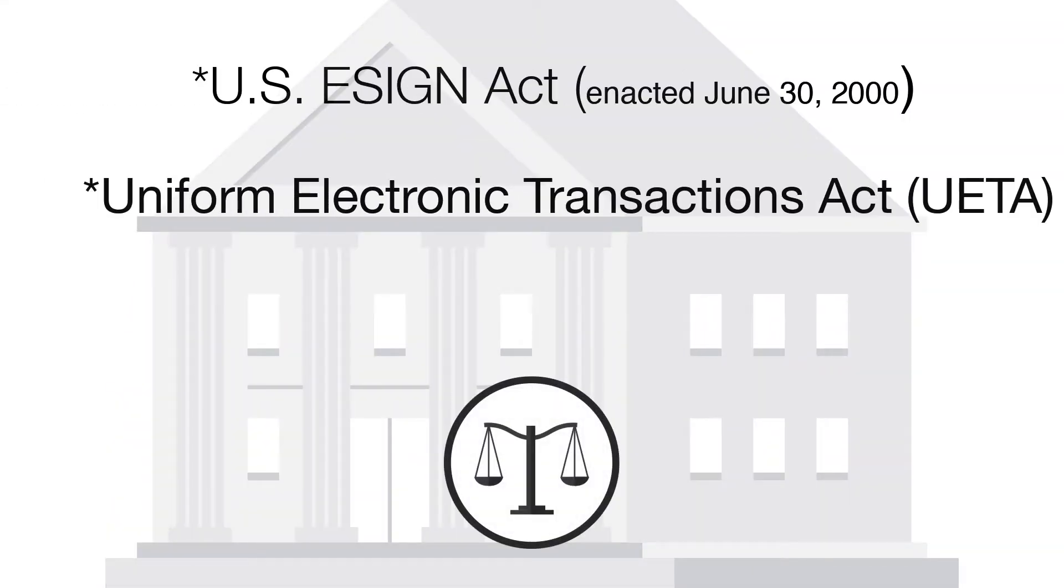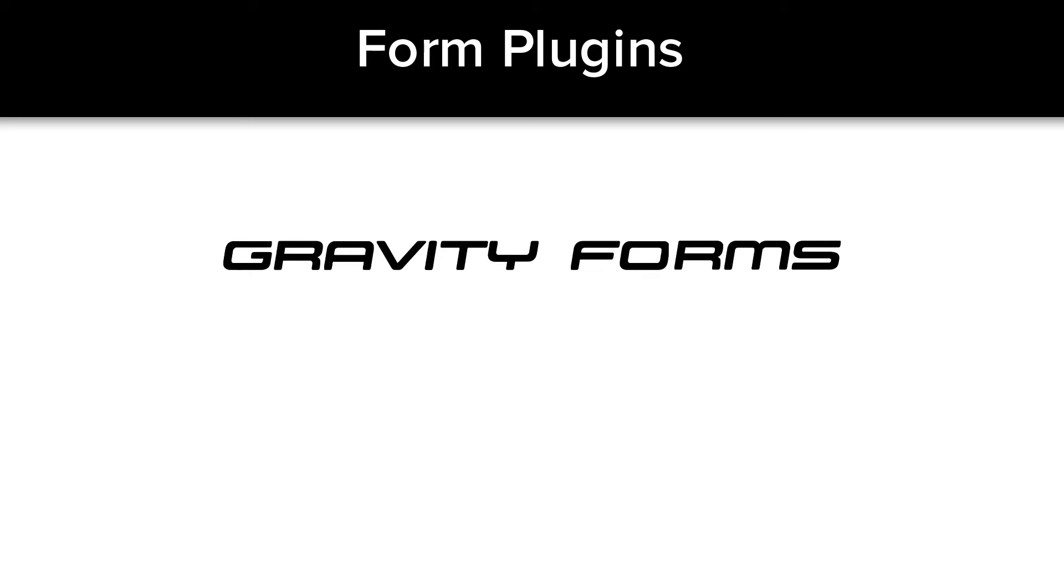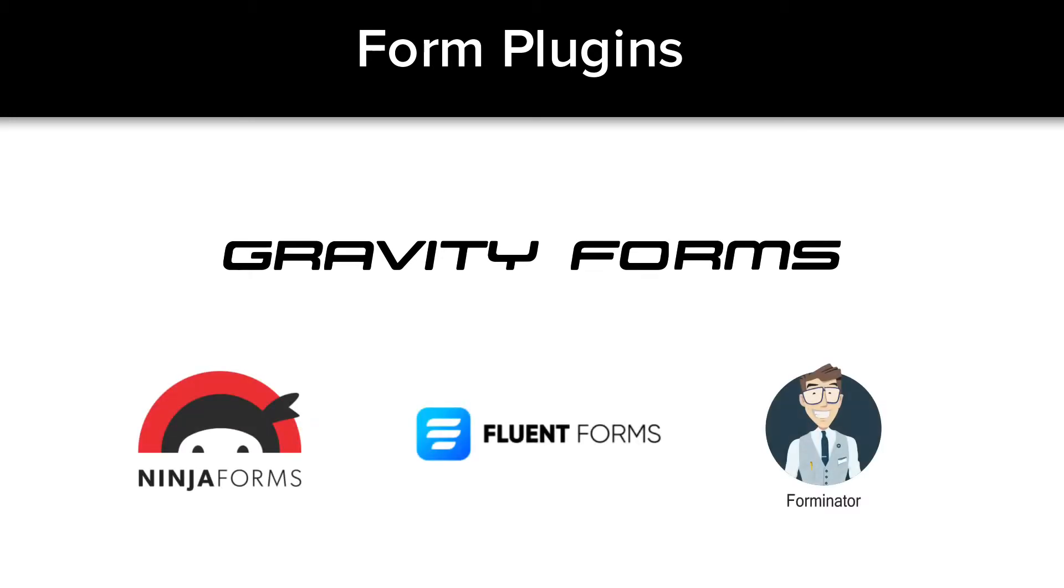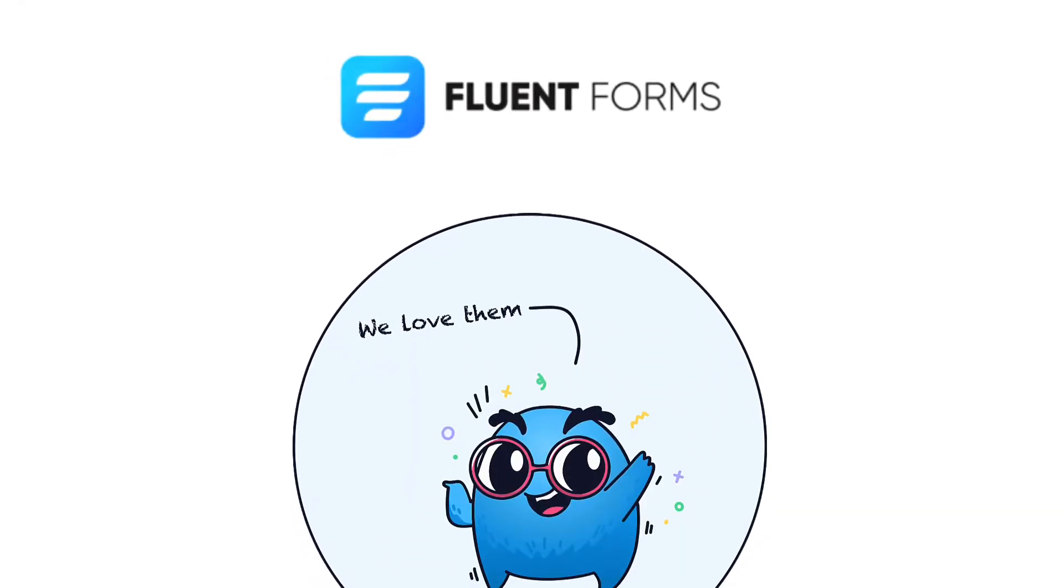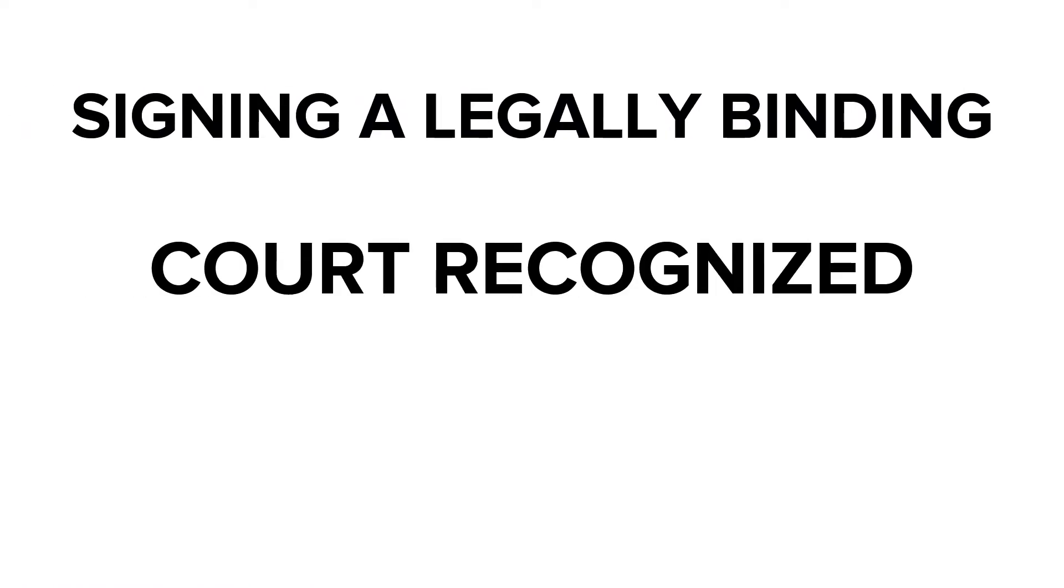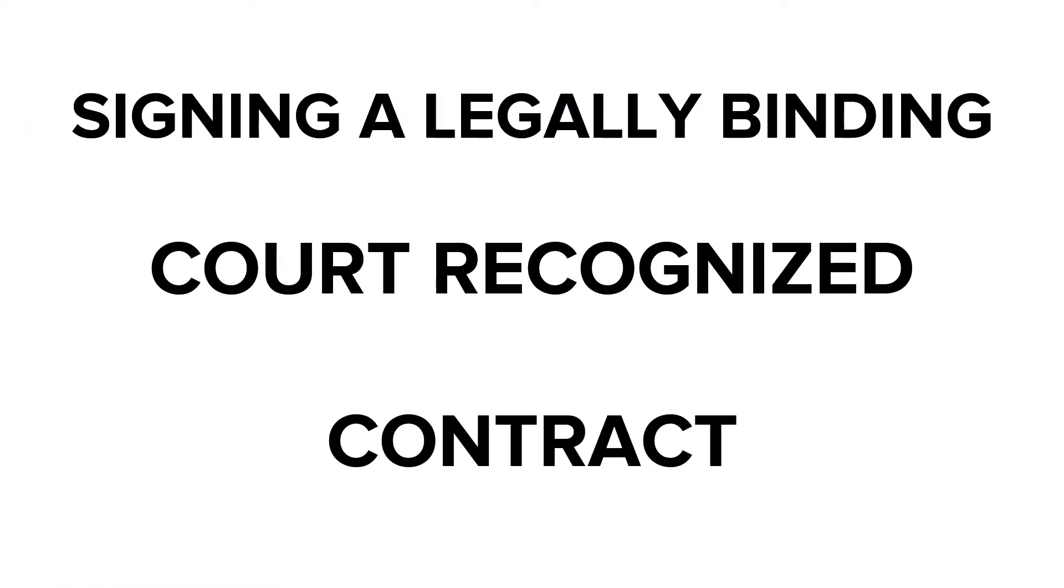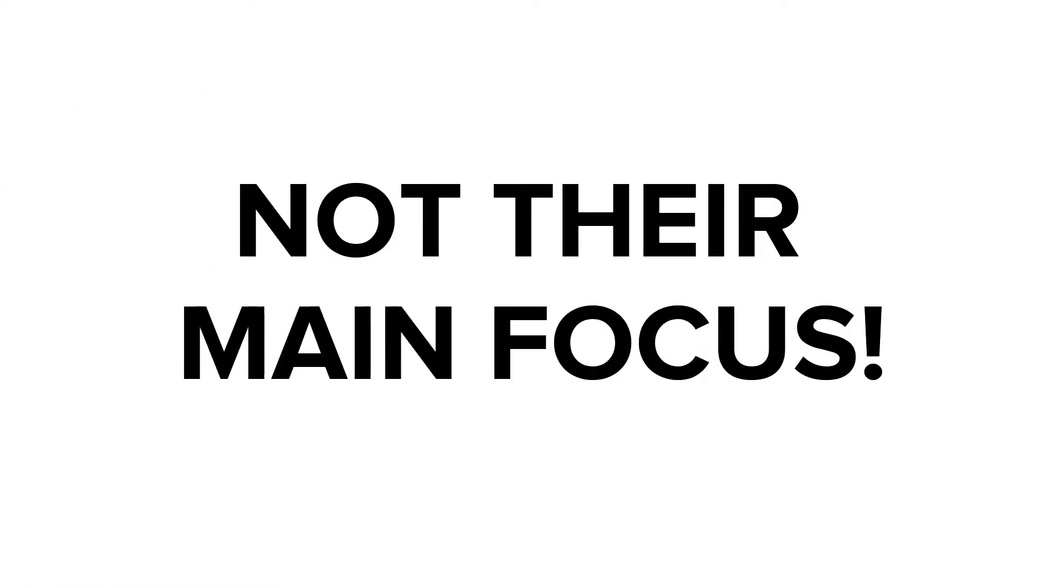Form generation WordPress plugins like Gravity Forms, Fluent Forms, and many others are absolutely fantastic. However, signing a legally binding court-recognized contract is not their main focus.